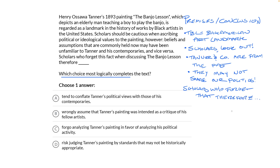It seems we have several premises here that point towards a conclusion. We can't always make precise predictions in inference questions because there are any number of ways you could go, but we can gesture at what the argument is. The argument is that it's a mistake to assume that Tanner and artists like him share our present-day politics — scholars should be cautious. When going through the choices, I'll look for the option comparing 1893's politics to the present's.